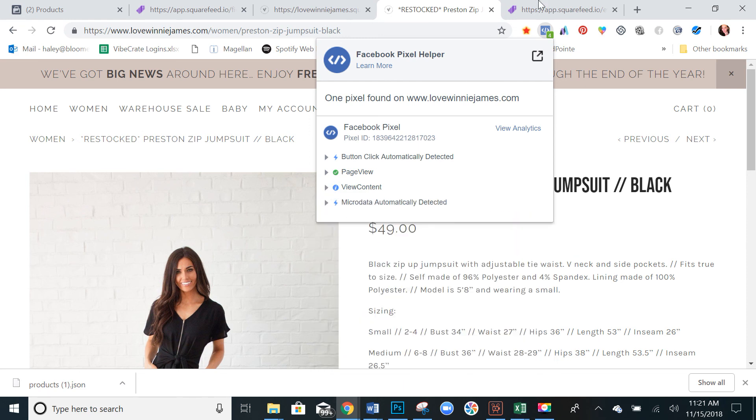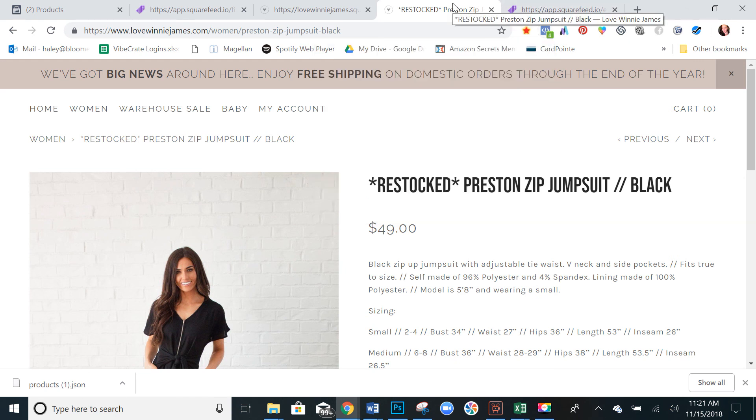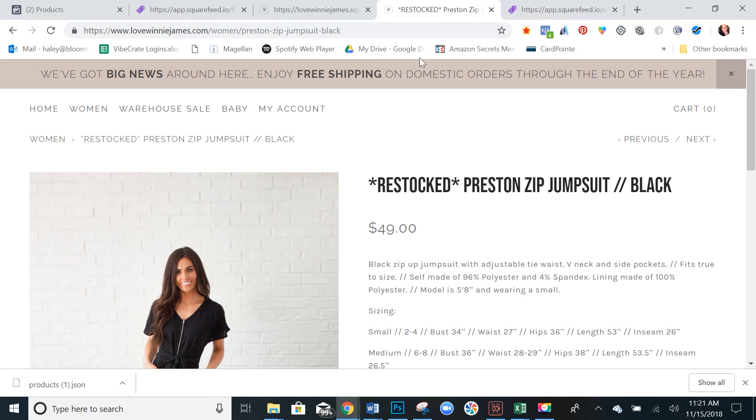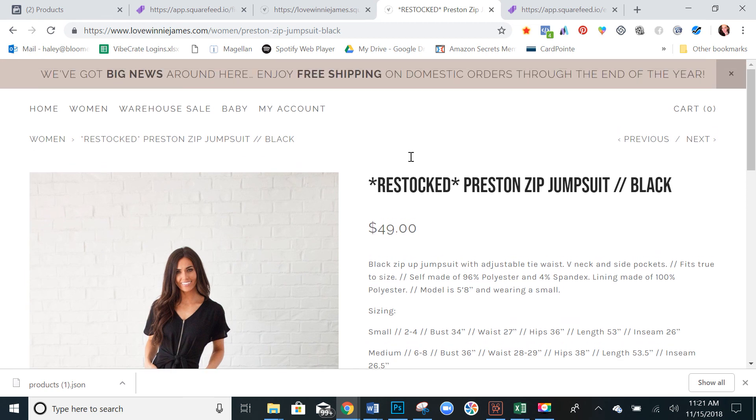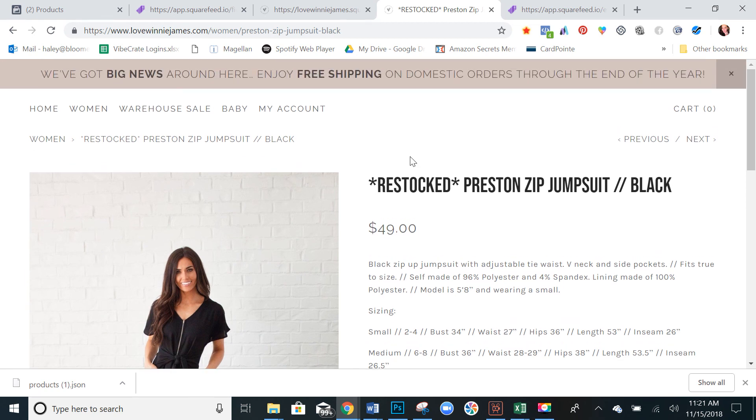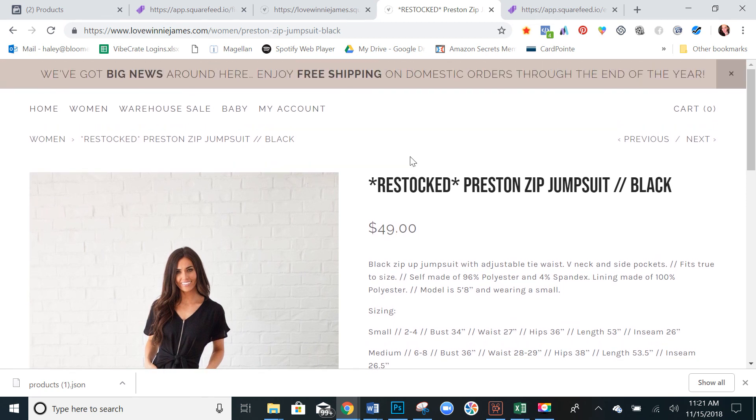And now we have our product catalog uploaded and it will be dynamically updated on a daily basis. So any changes on the website will be reflected in your Facebook catalog and it's all done automatically. So it takes all the manual work out of it for you. So your Facebook catalog and your Squarespace e-commerce store are now perfectly and automatically synced.